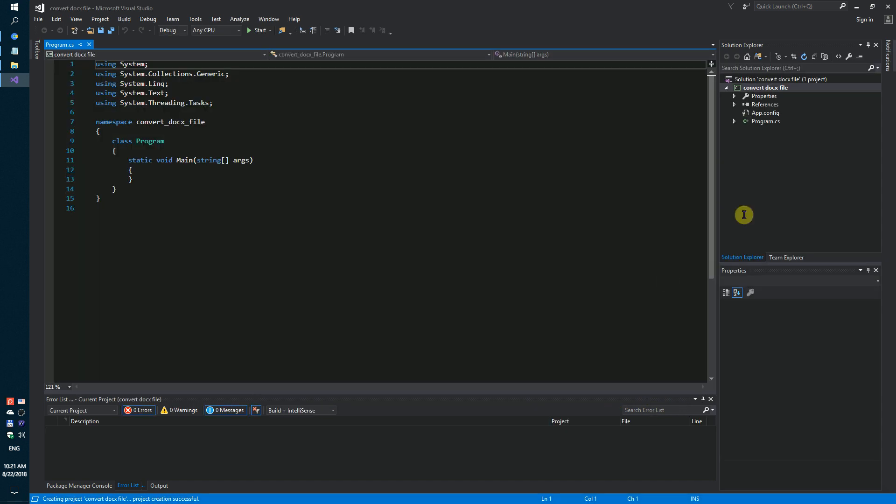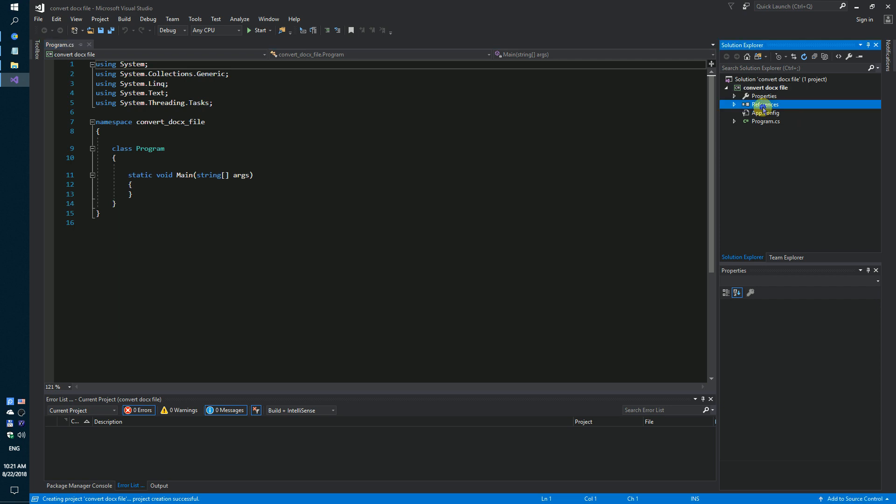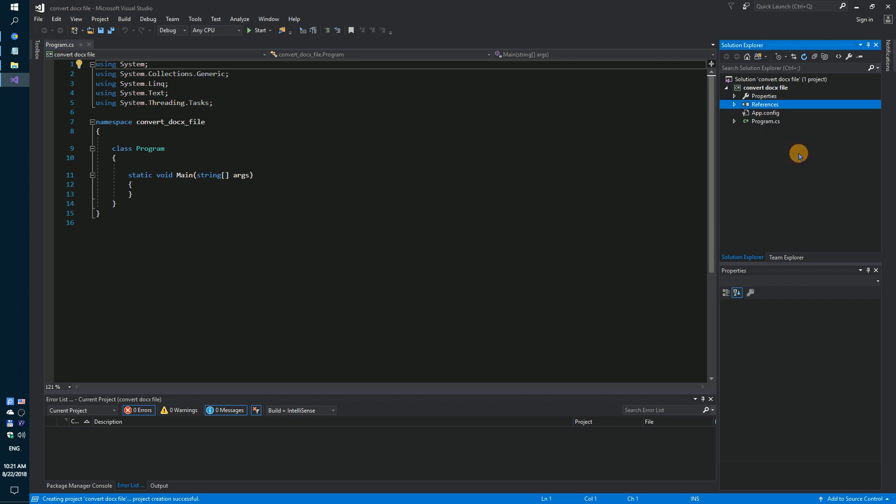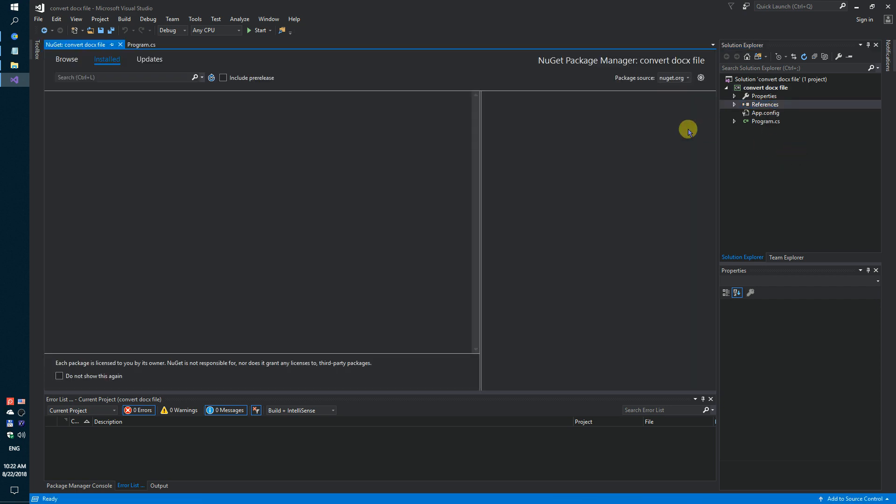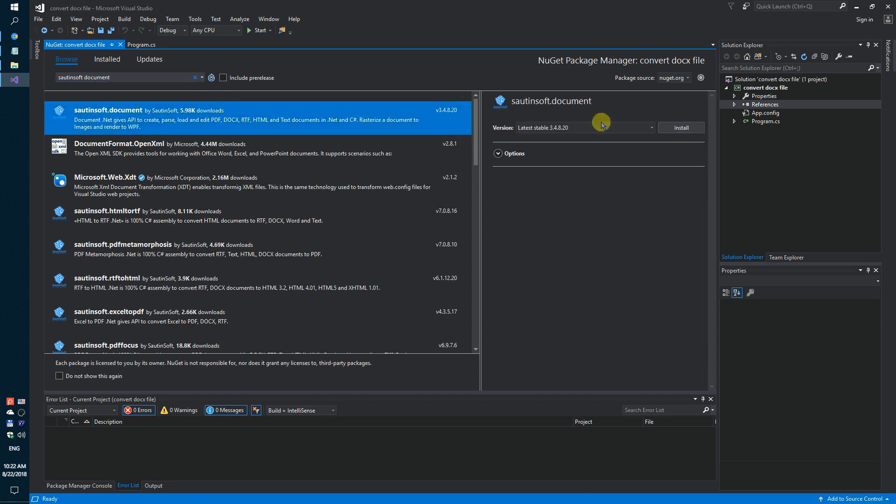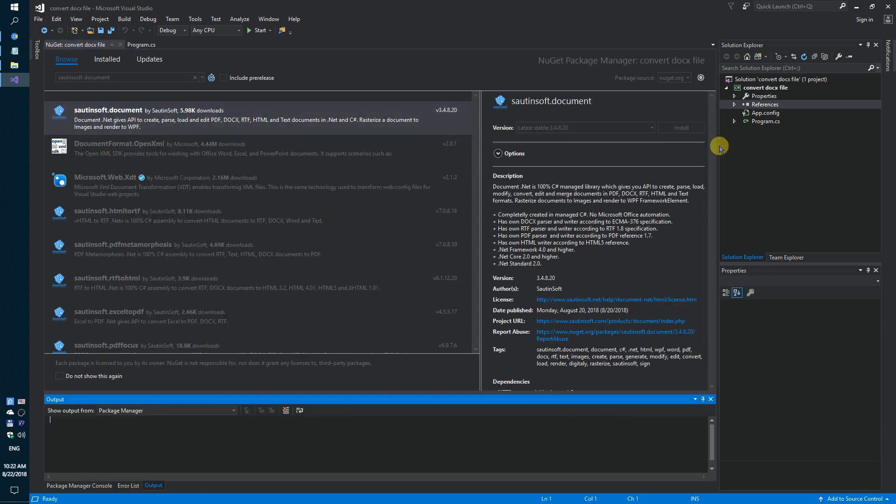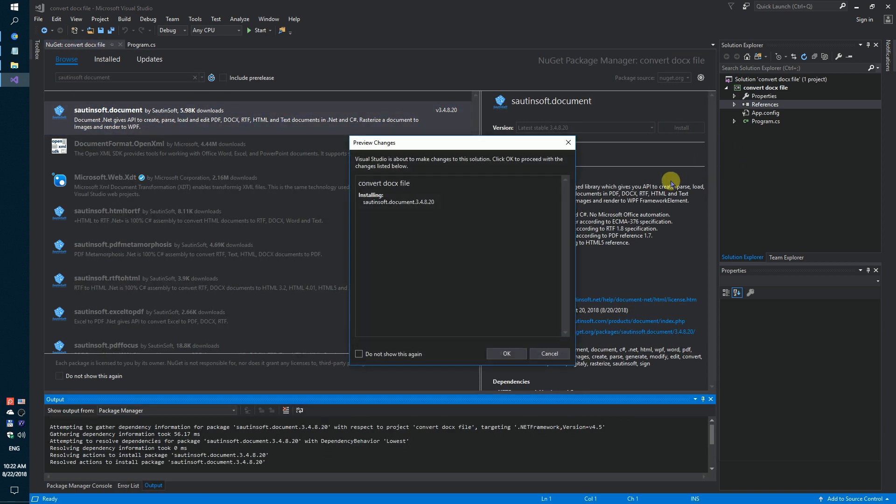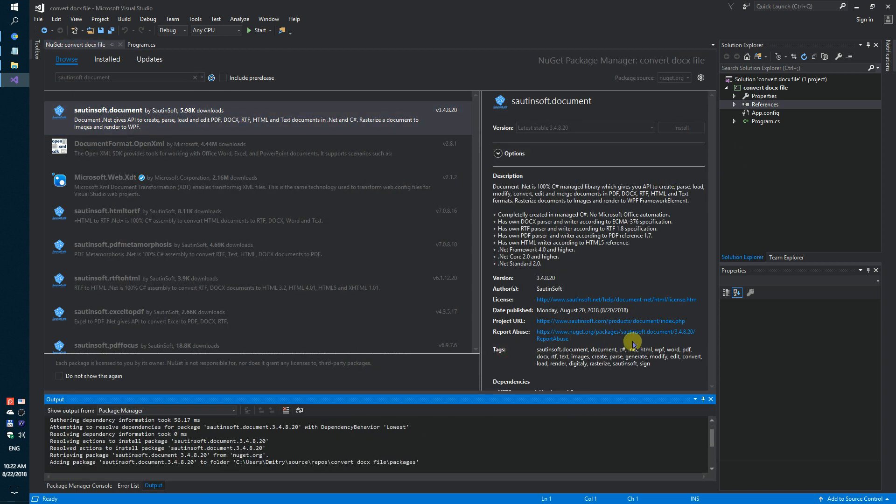Secondly, using NuGet, let's install the specific component for converting DOCX documents. This solution is called Document.Net.